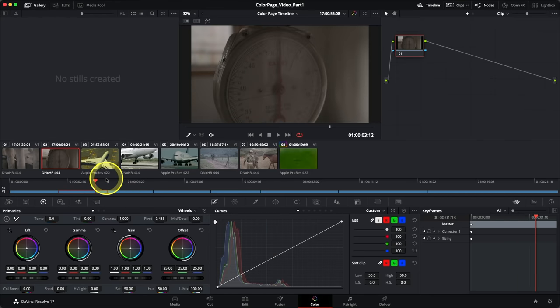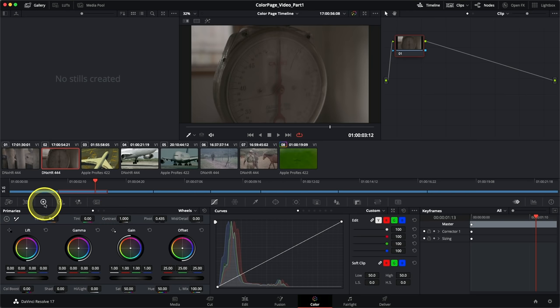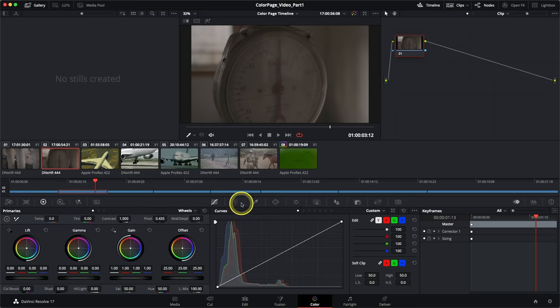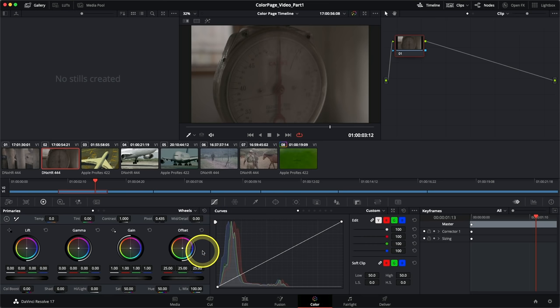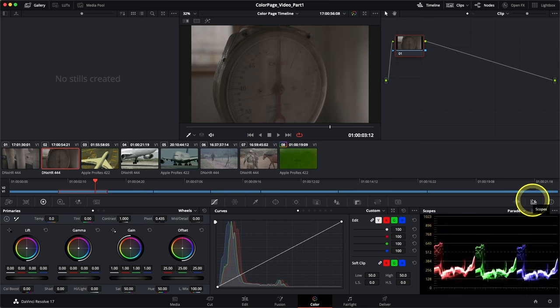In the bottom third of the page you have your collection of palettes — all the tools you'll use on the color page. At 1920x1080 resolution and above you'll see three columns of palettes; at smaller resolutions, two columns. To navigate between palettes, click on the icons above them. By default, the primary color wheels and curves are open at the bottom. On the right-hand side you have additional tools like the keyframes palette and the scopes.